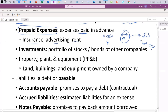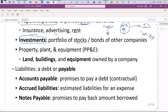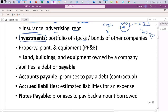We can also spend money to acquire investments. If we have extra cash in the business, we can buy stocks of other companies — a great way to bring in extra income that would otherwise do nothing. We'll have different accounts for long-term assets: an account for land, an account for buildings, and an account for equipment.